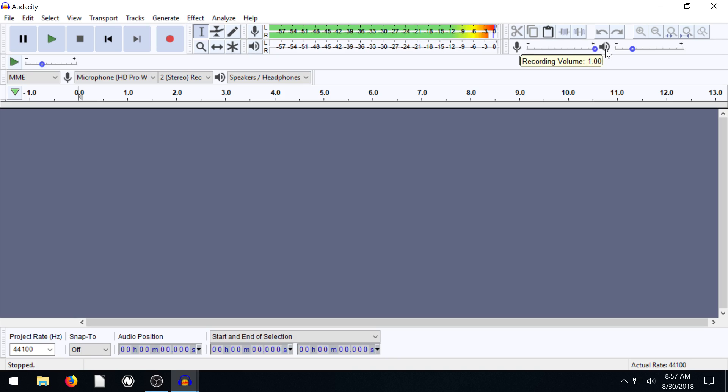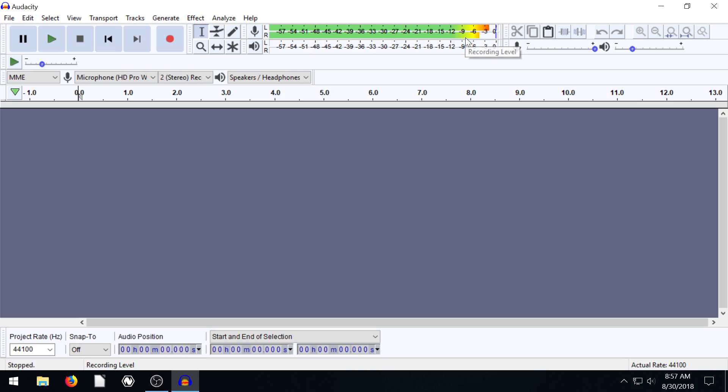If I bring it all the way up, we see these bars go higher. So this is showing a representation of the audio that we're recording.